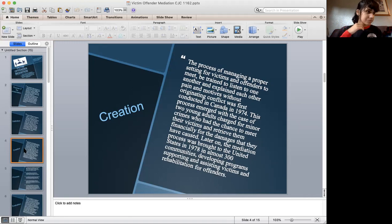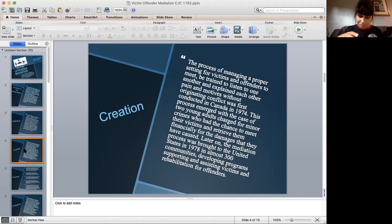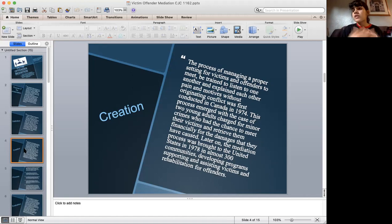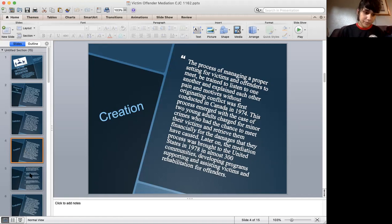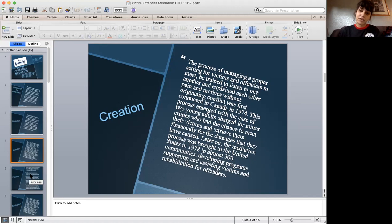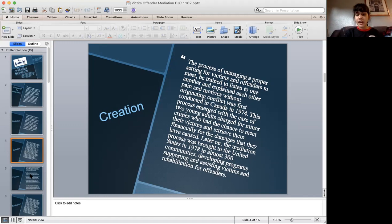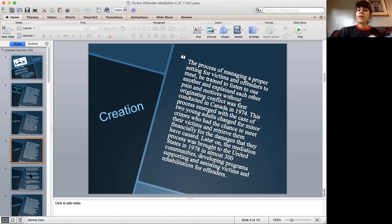They would fix any broken parts of the houses, help with trash collection, and basically do community work while also providing financial retribution. This process was first introduced in Canada, and then there was the expansion that brought it to the United States in 1978, with the creation of almost 300 community programs that would support both victims and offender rehabilitation.